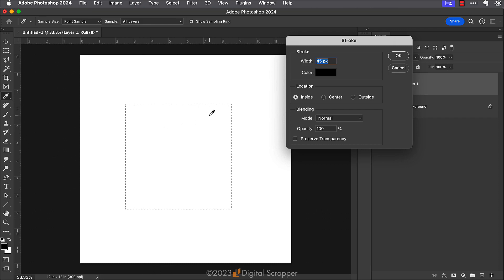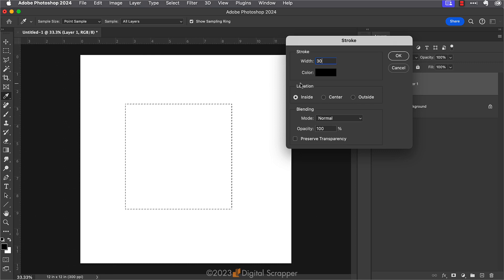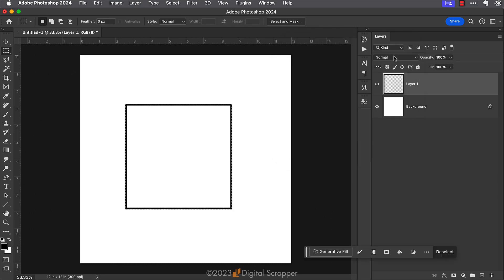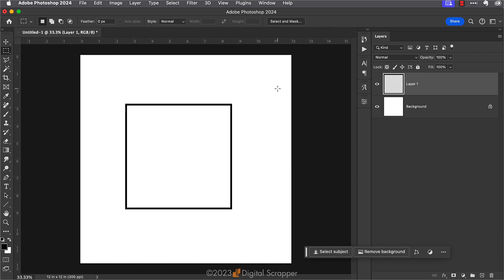I'm going to set the width to 30 pixels. You can set the color to anything; I'll just leave mine set to black. I'll set the location to inside, the blending mode to normal, the opacity to 100%, I'll uncheck preserve transparency, and then I'll click OK. Then I can press Control D or Command D on a Mac to deselect. And there you go, we just created our very own custom keyboard shortcut.